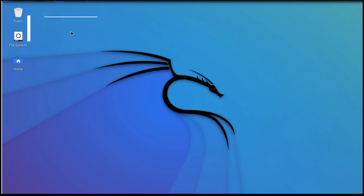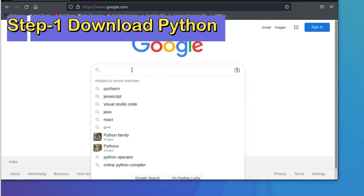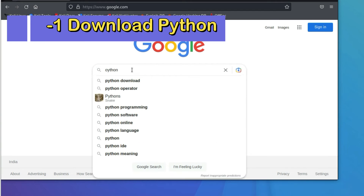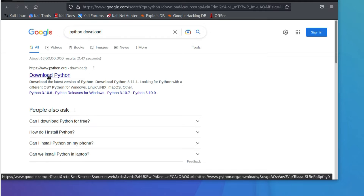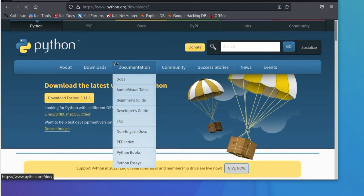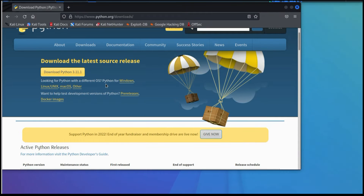Let's go for the download. In Google, type 'python download'. You will get python.org — click 'Download Python'. You can see two options here: Download Python 3.11. You can download for Windows, Linux, or Mac. In this video we are going to install on Linux, so we have to download for Linux.